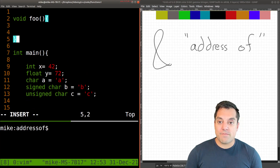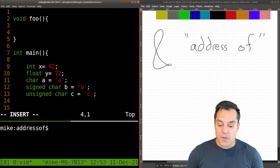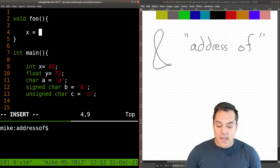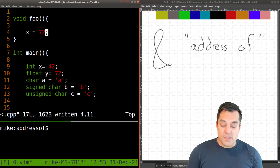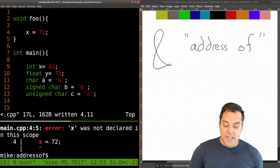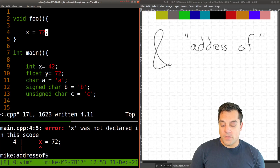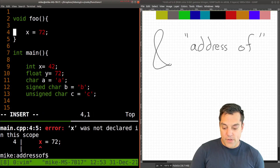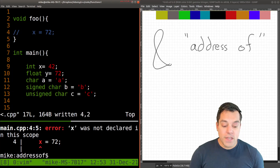For instance, if I create another function called foo — which is a standard placeholder function name — I can't set x equal to some other value inside foo. If I try to compile it, you'll see that x was not declared in that scope. So let me go ahead and just comment that out for now.